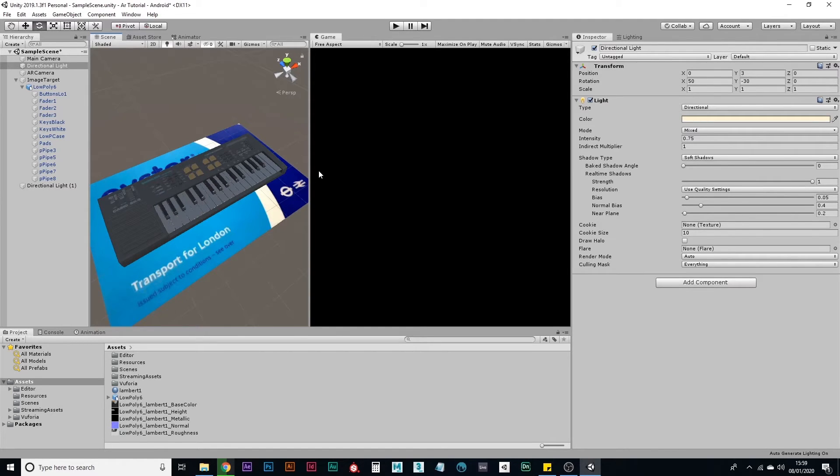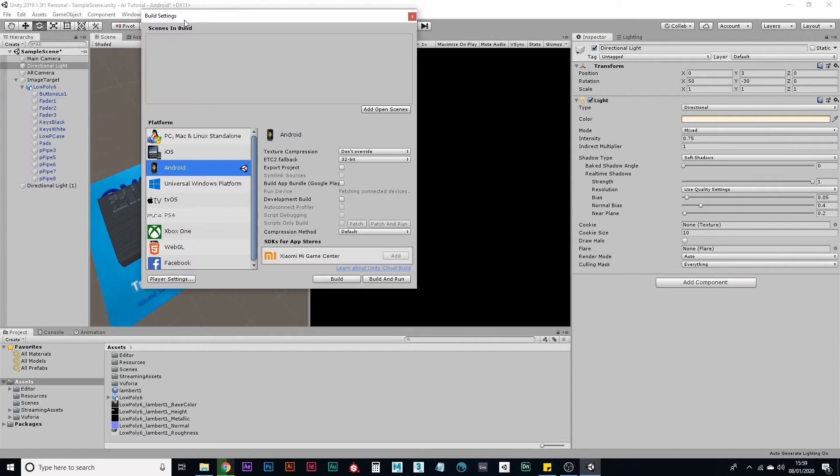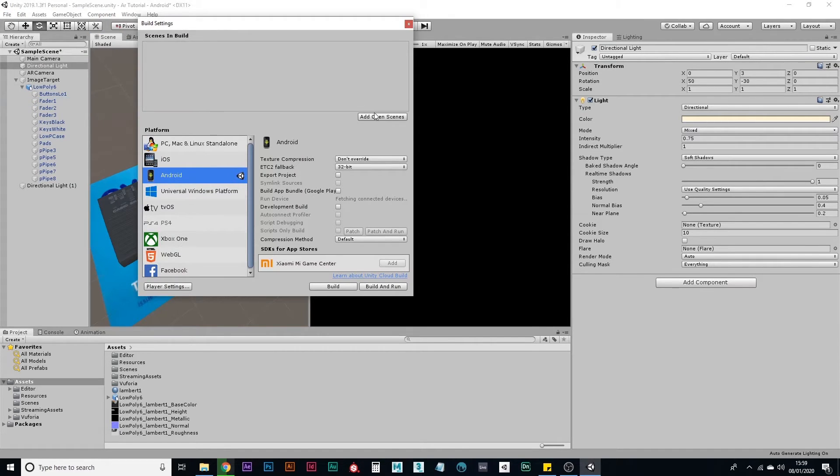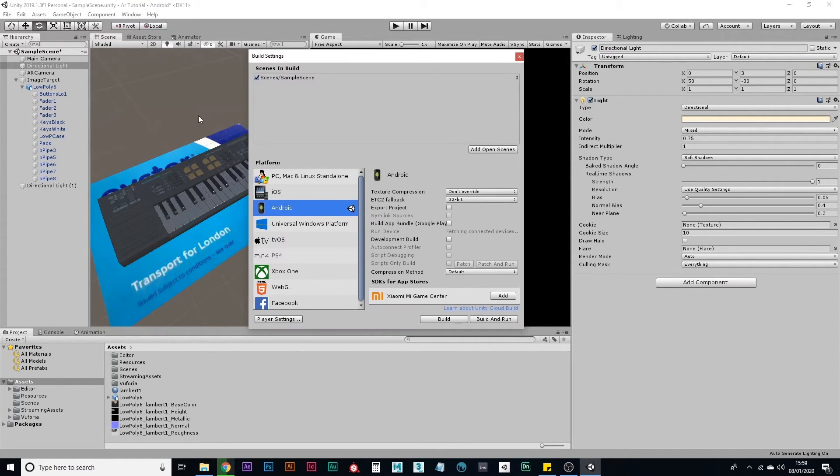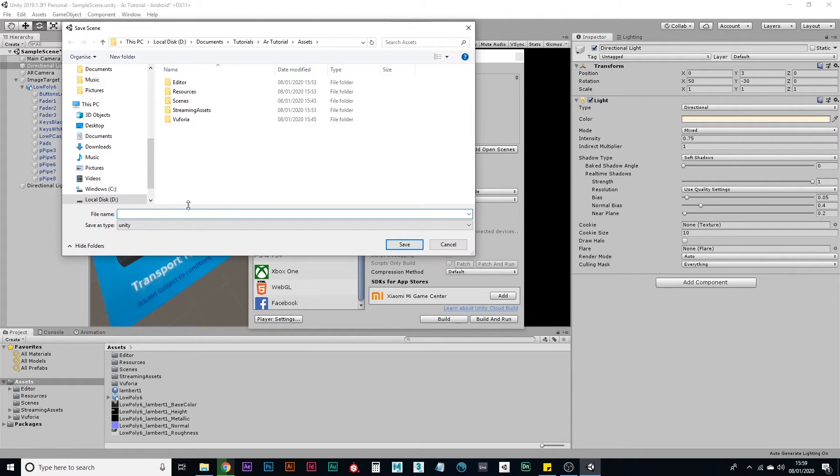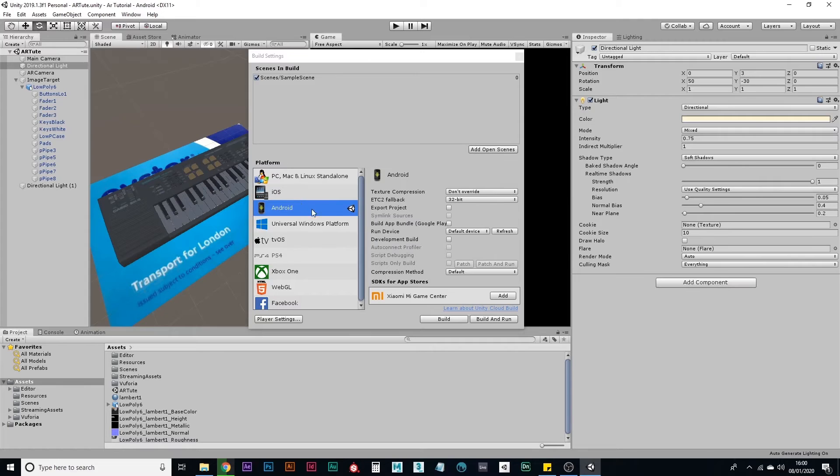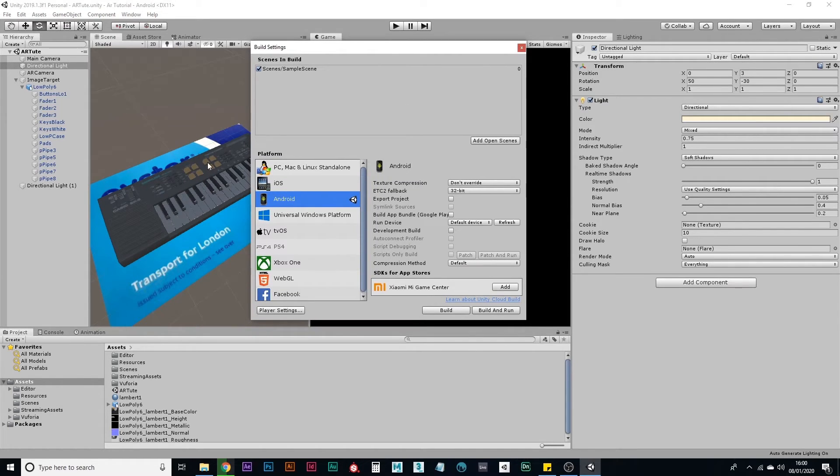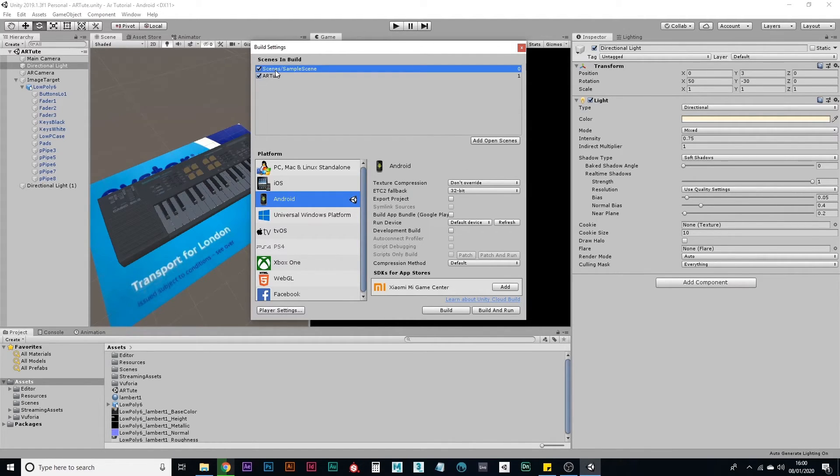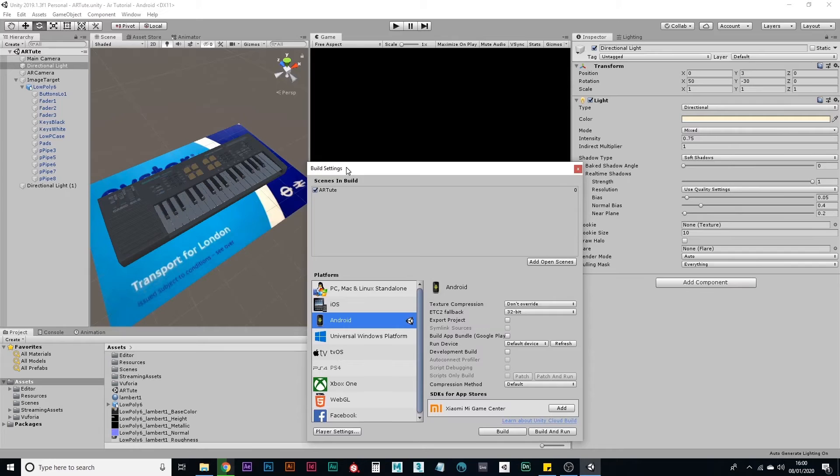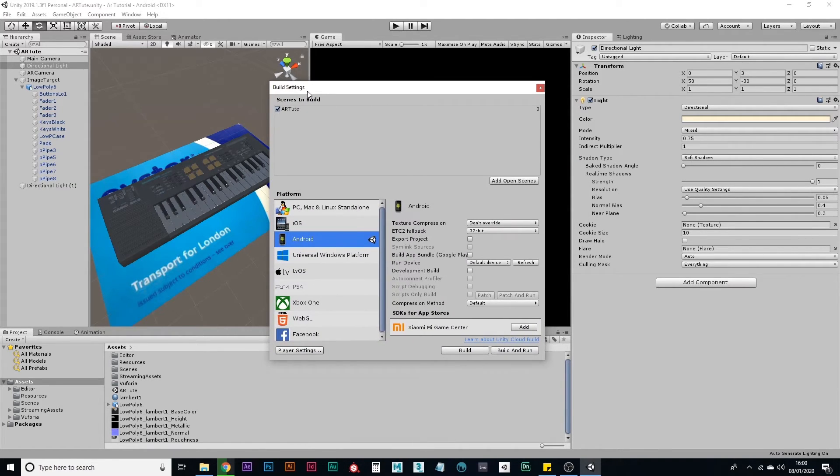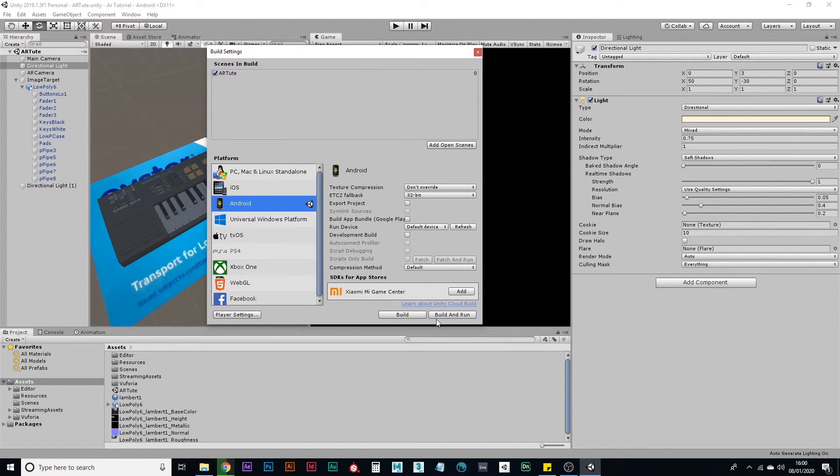All right. I believe that's everything you need. Big thing you have to do now - go to build settings. Add open scenes. Make sure you save your scene first. Actually, that would help. So call it something like AR Toot. Save. And add that instead. Delete that. I think that's everything. So let's go to build.